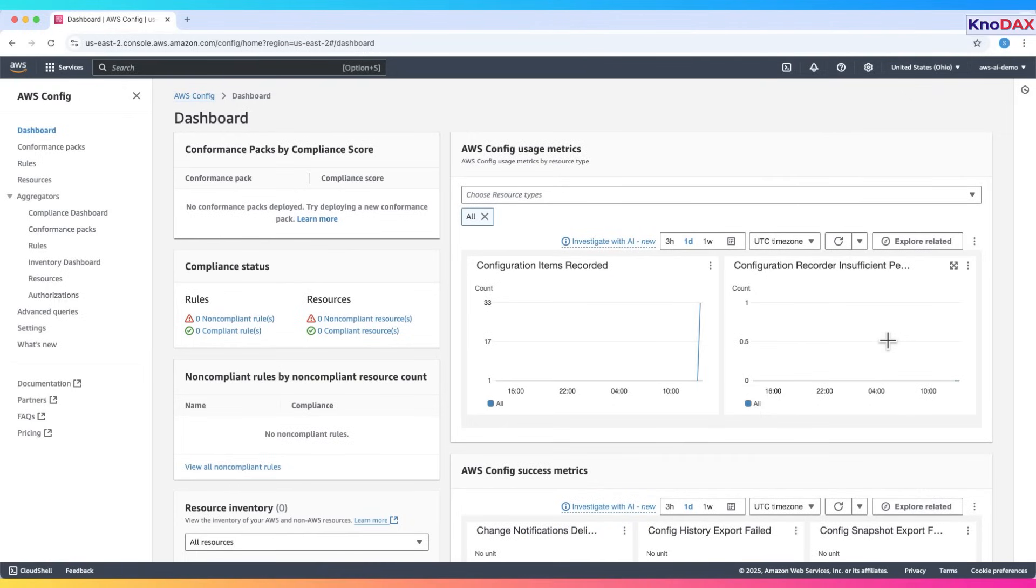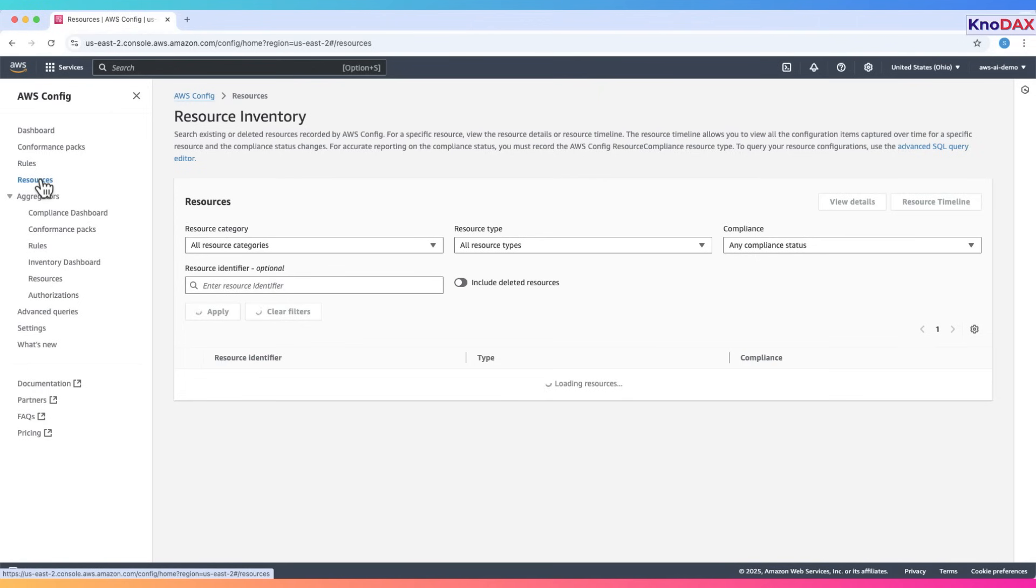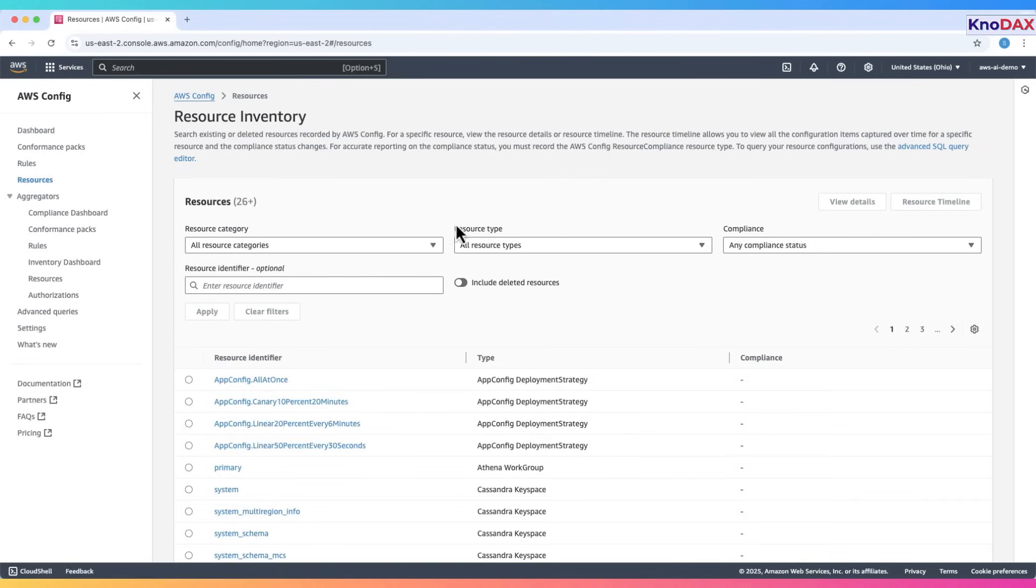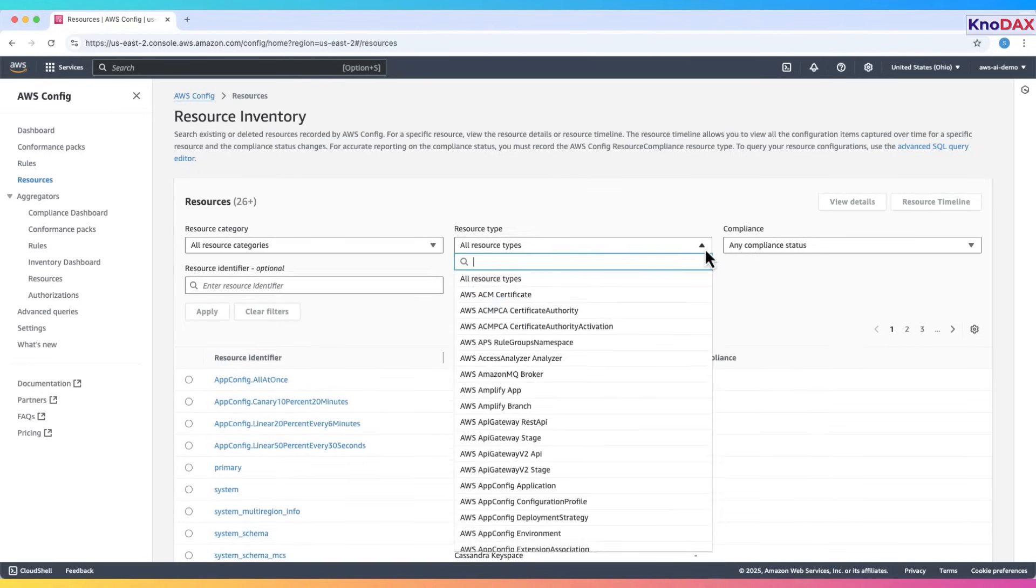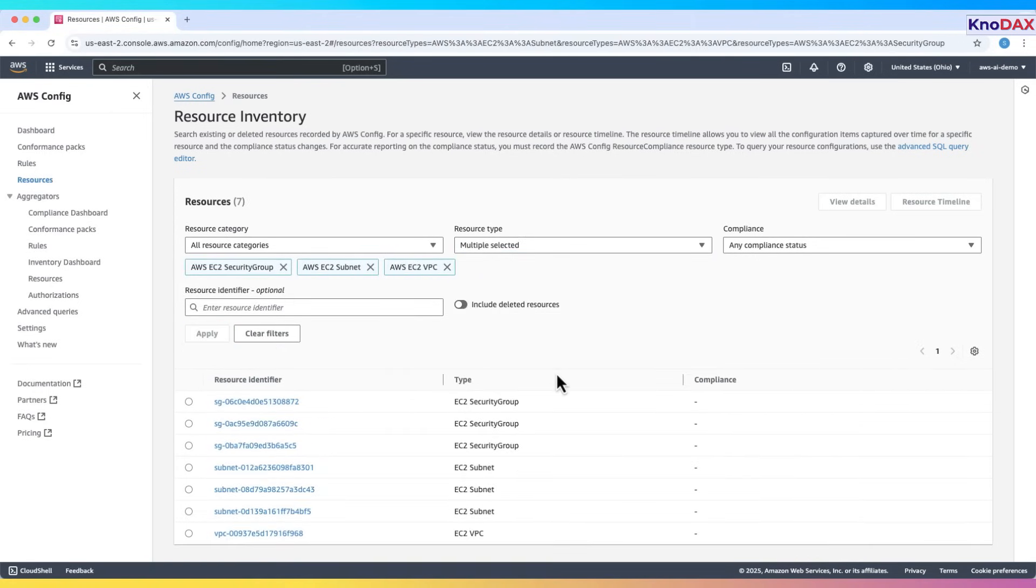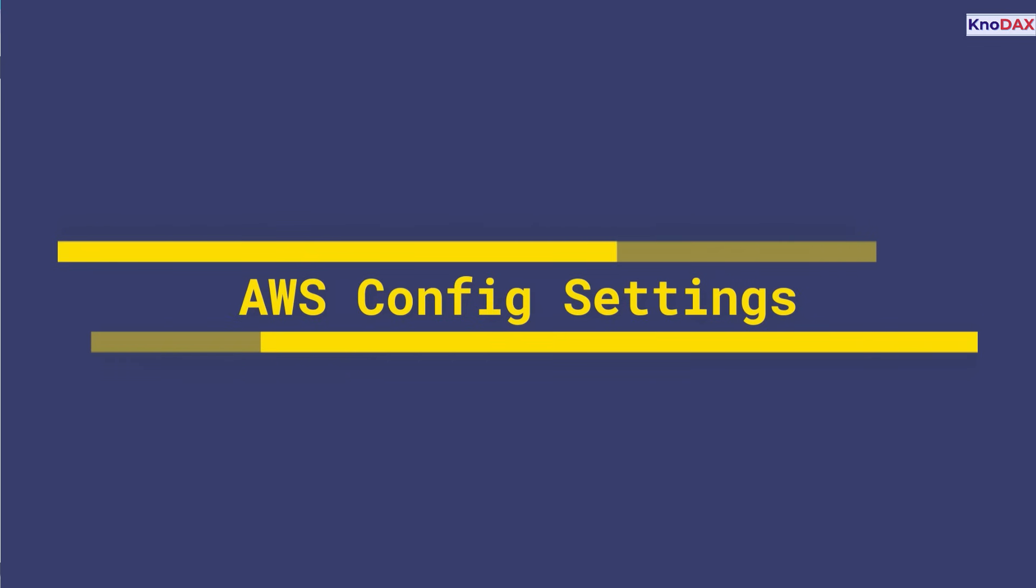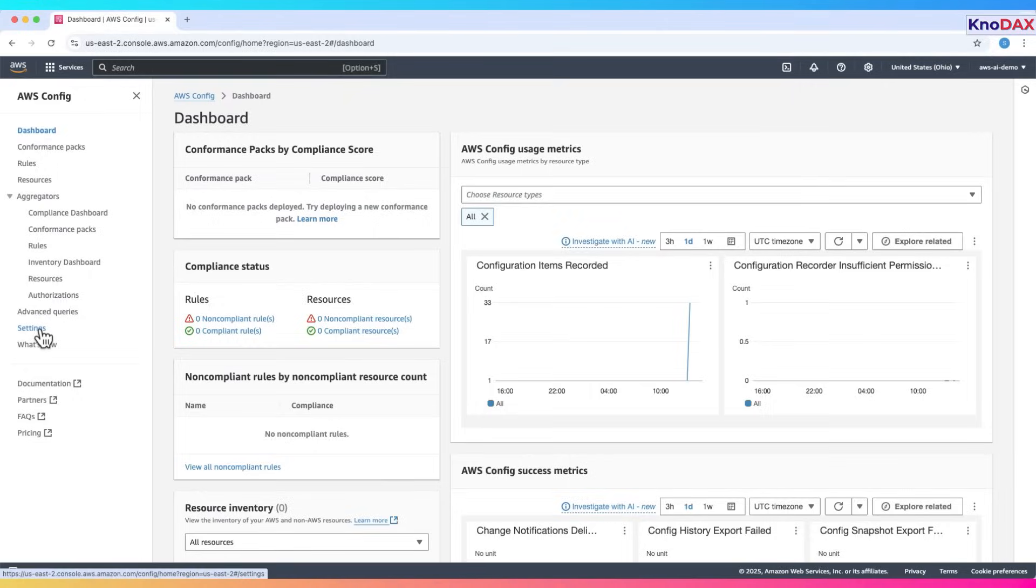This dashboard gives you a centralized view of your compliance, tracked resources, and the operational health of AWS Config. On the left-hand menu, click Resources. Here, you'll see a list of resources Config has found, like VPCs, subnets, and security groups. First, let's look at the AWS Config settings before exploring resources further.